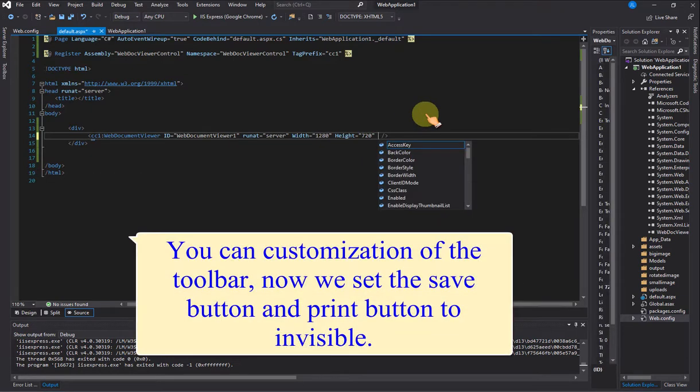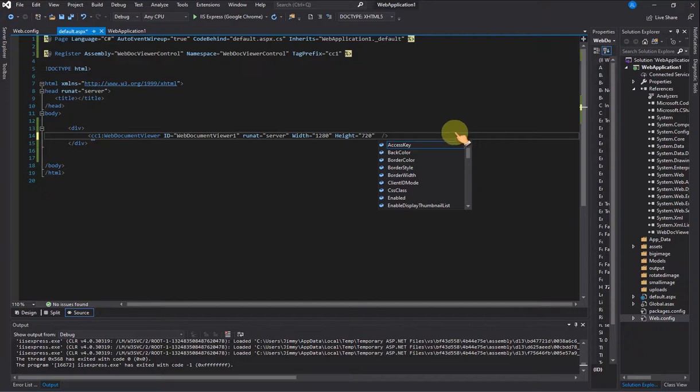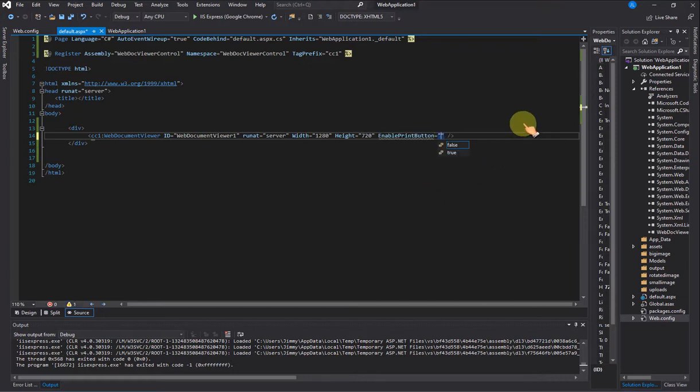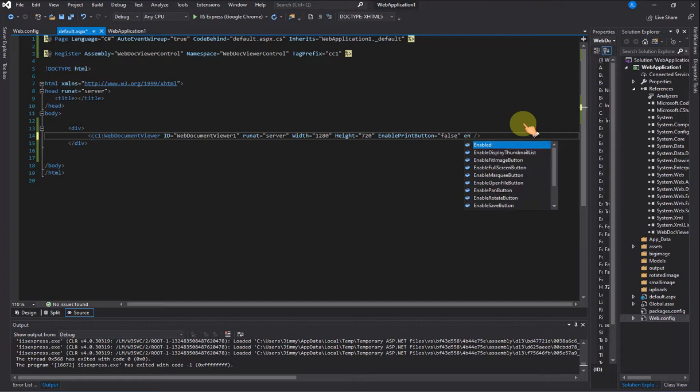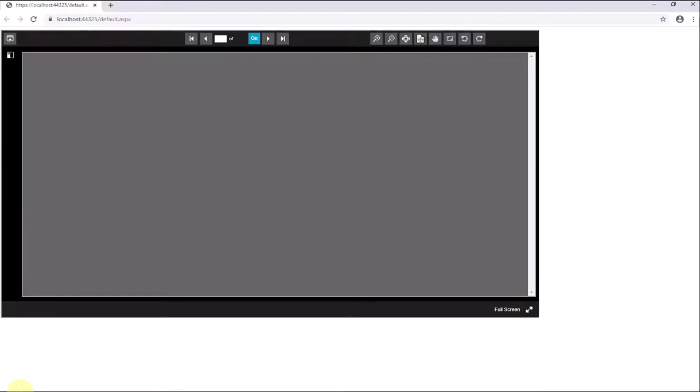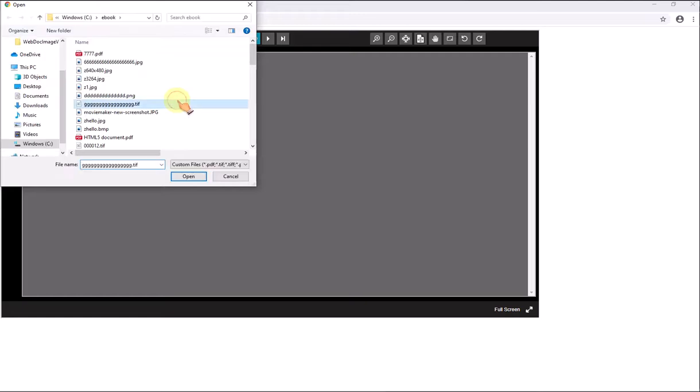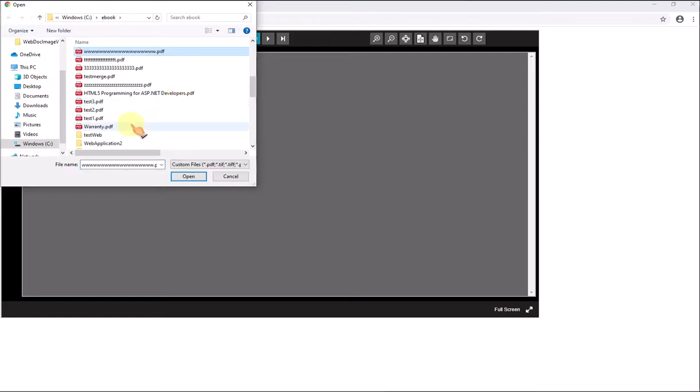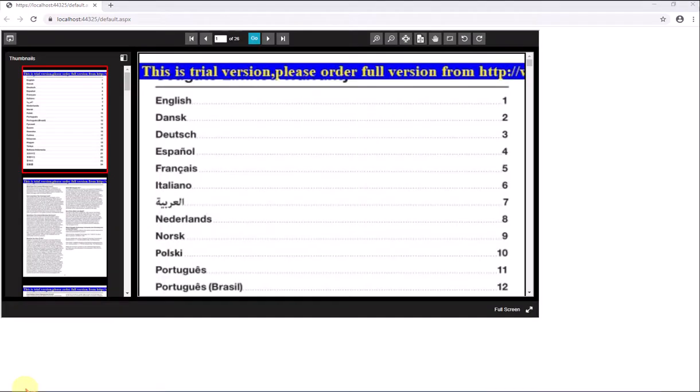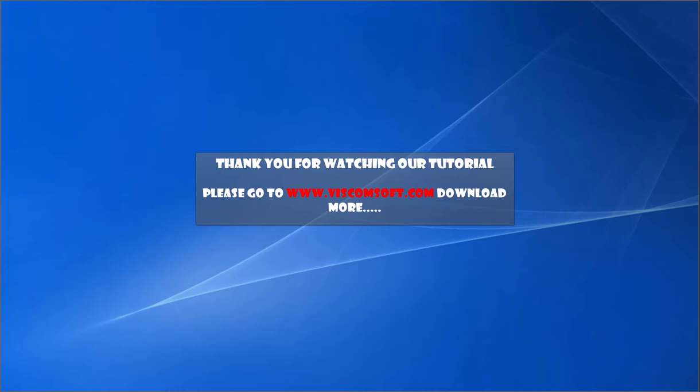You can customize the toolbar. Now we set the save button and print button to invisible. Thank you. Please go to www.viscomsoft.com to download more.